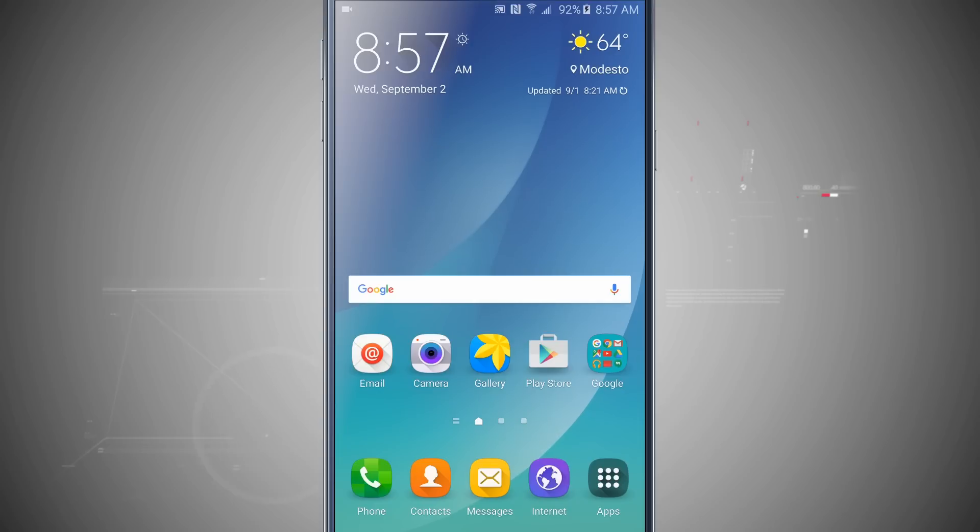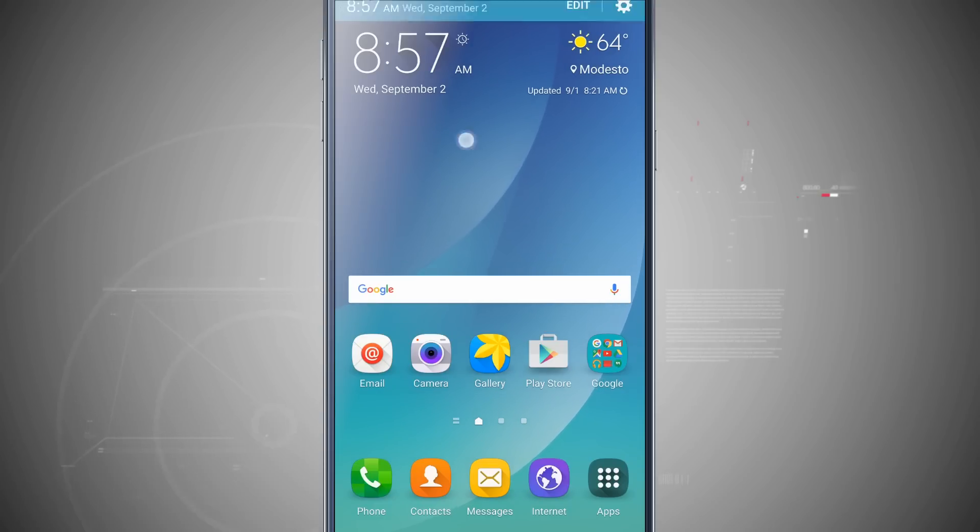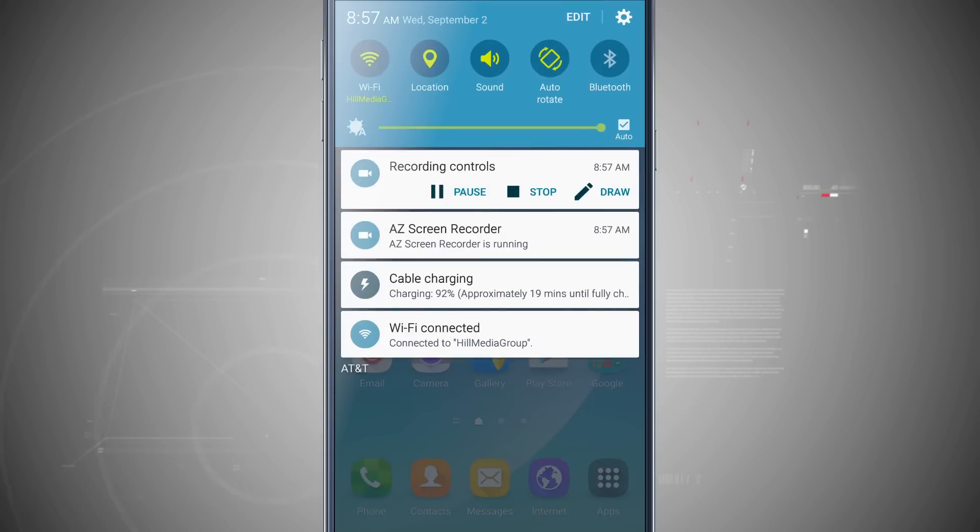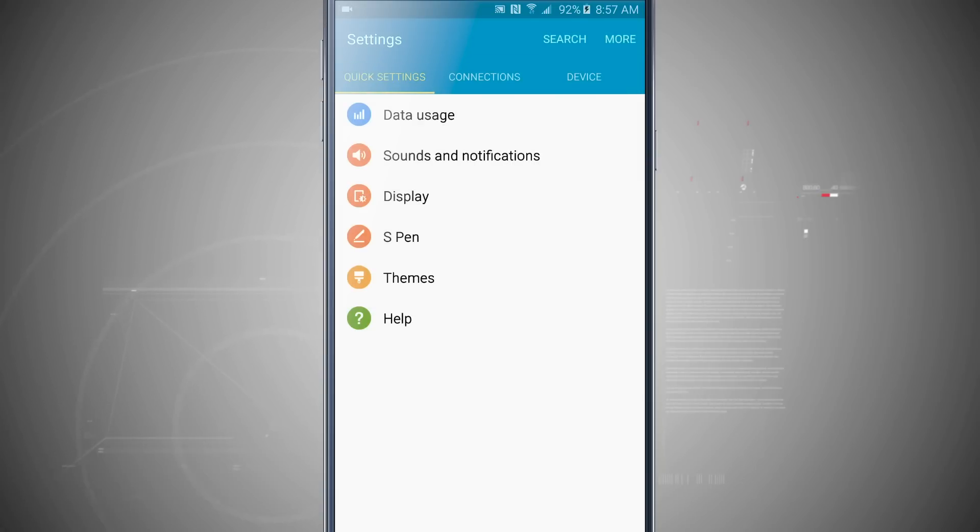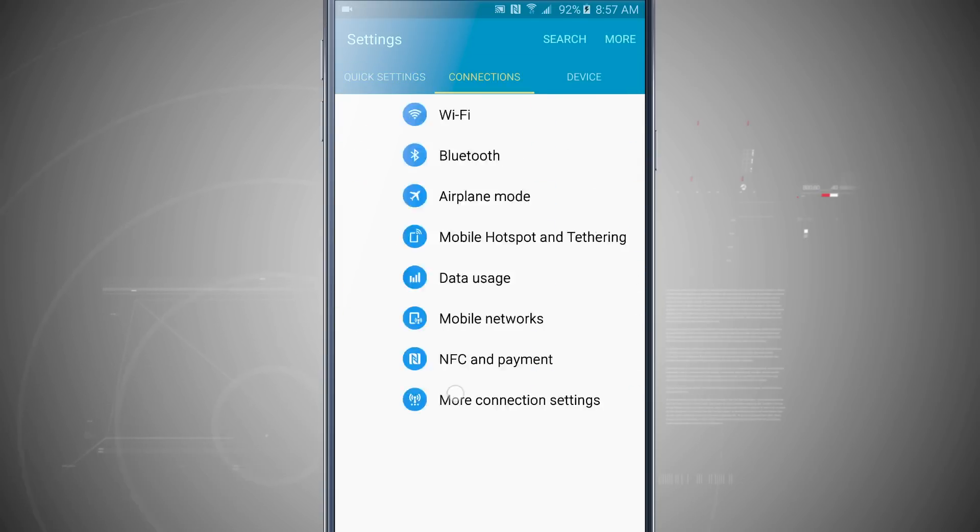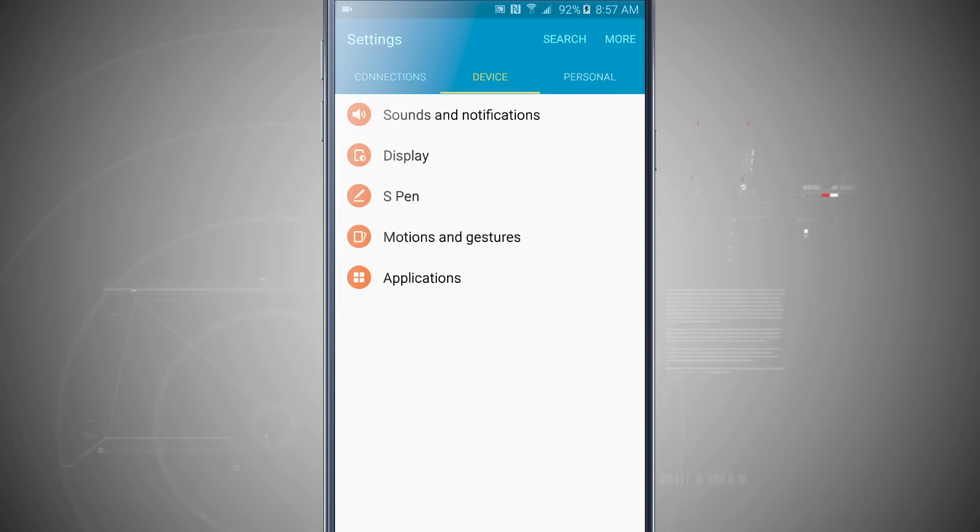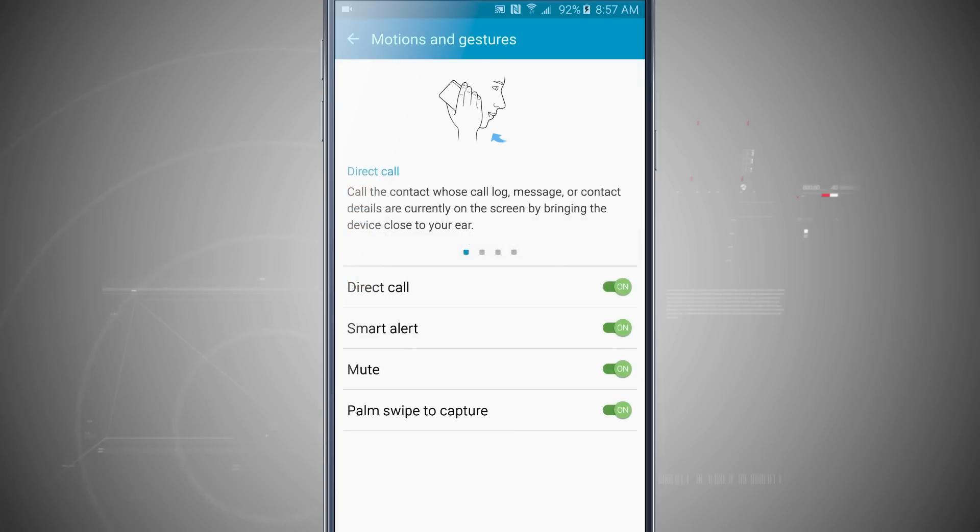Welcome to State of Tech. Let's take a look at how to use motion and gestures for your Note 5. I'm going to swipe down from the top of the screen and open up my settings, then come into my device tab. Now I'm going to tap on motions and gestures.